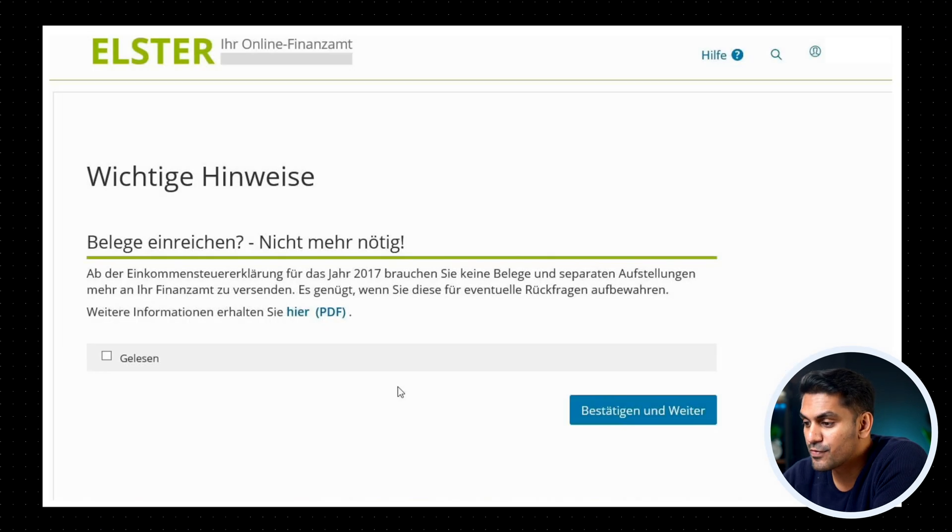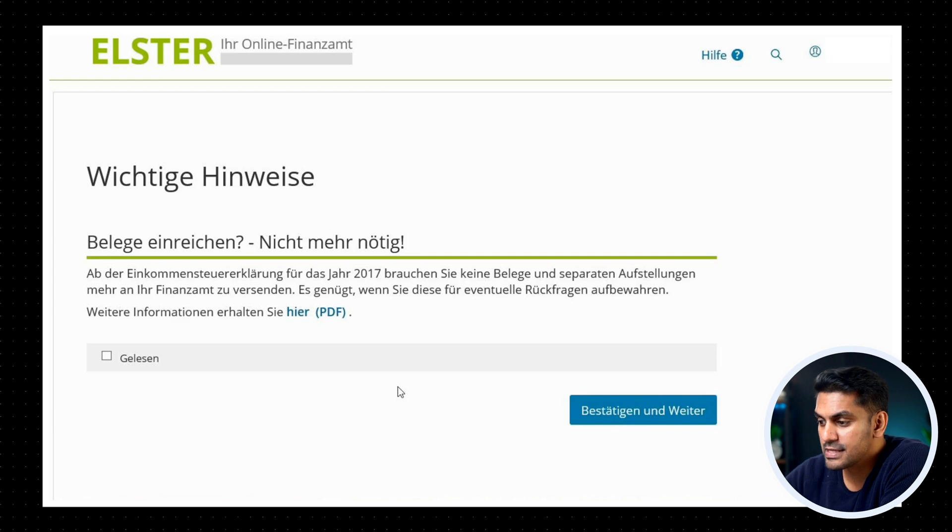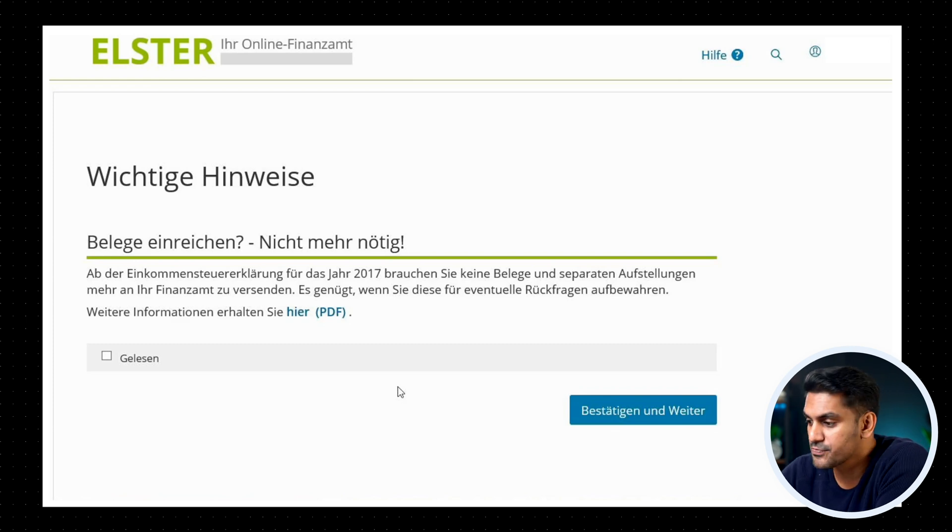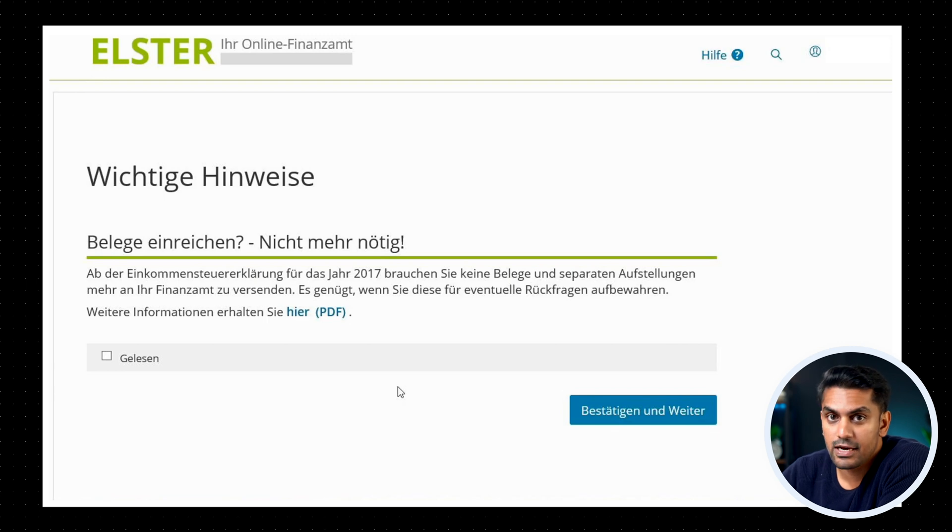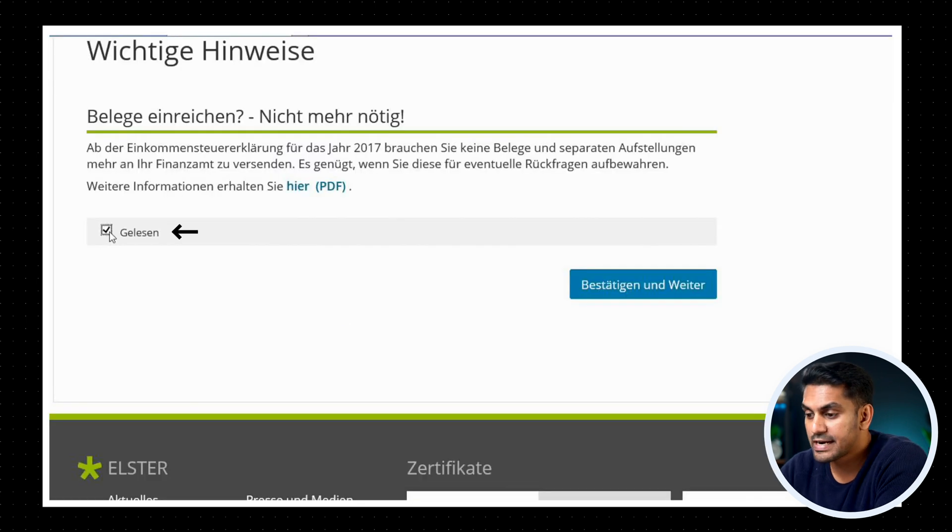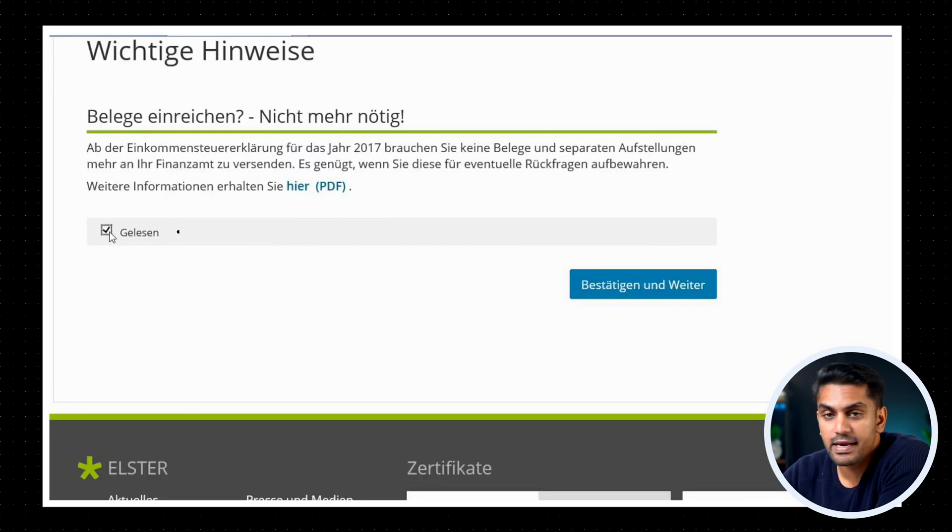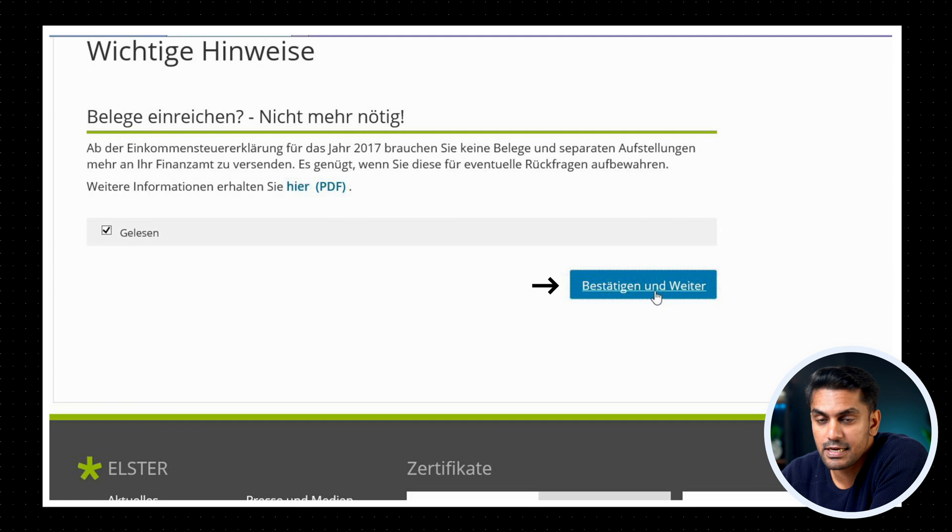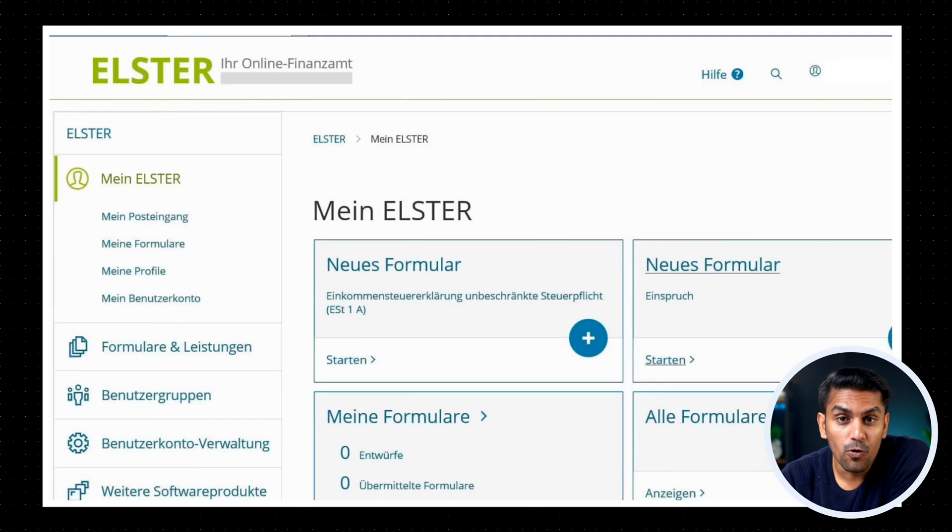Now you see a short info from the tax office that you don't have to attach receipts to the Finanzamt unless explicitly asked for. You can acknowledge that you have read this by marking the checkbox gelesen and then clicking on bestätigen and weiter. And that will get you to your home page where you can do the tax declaration.